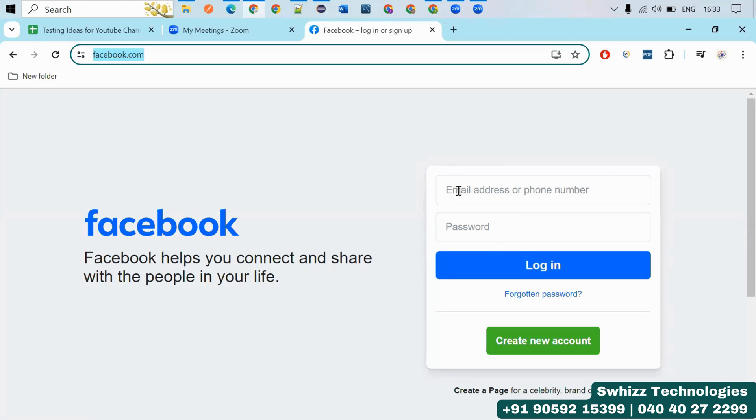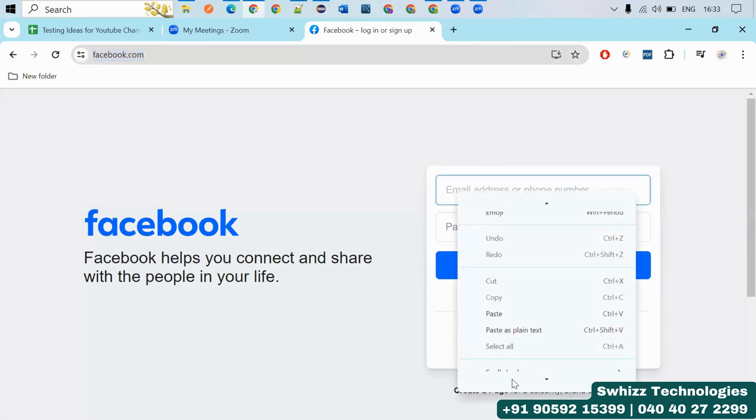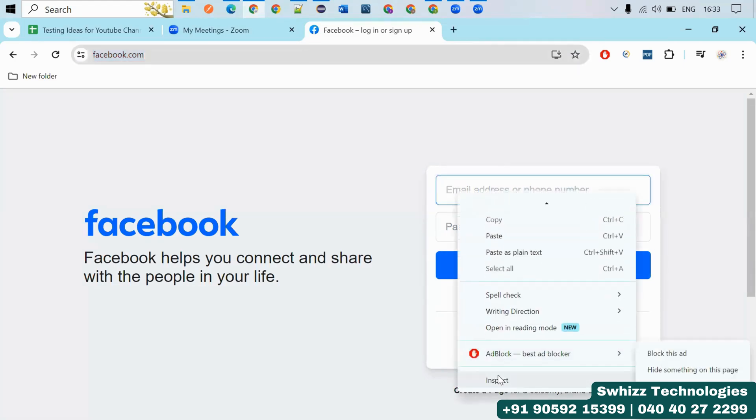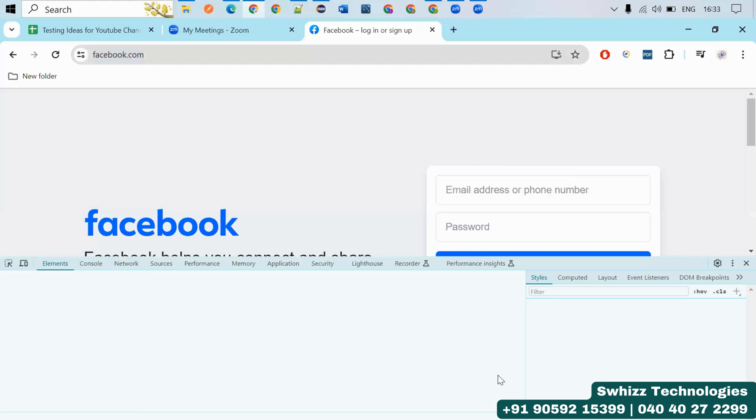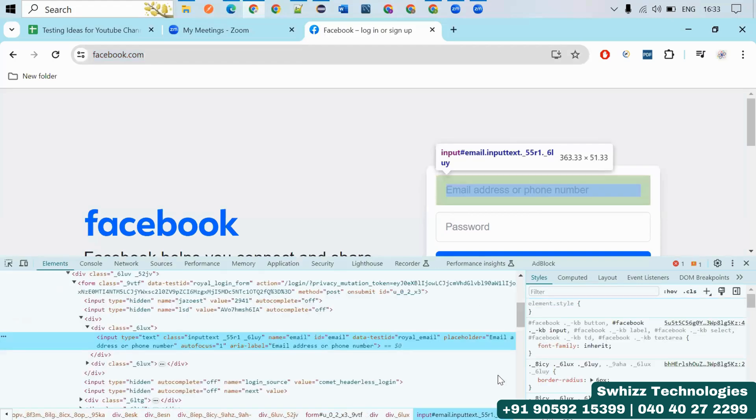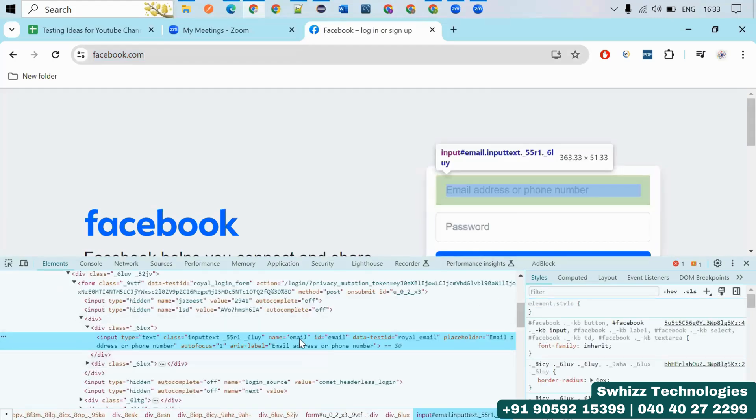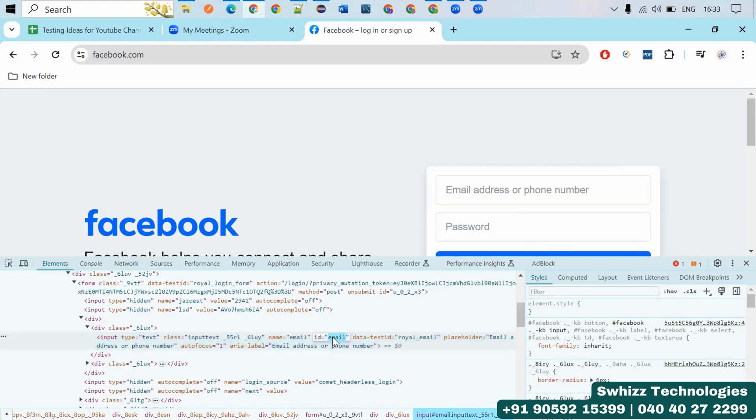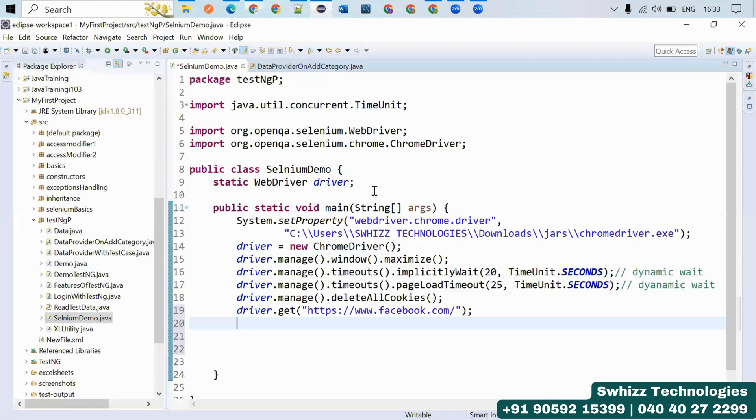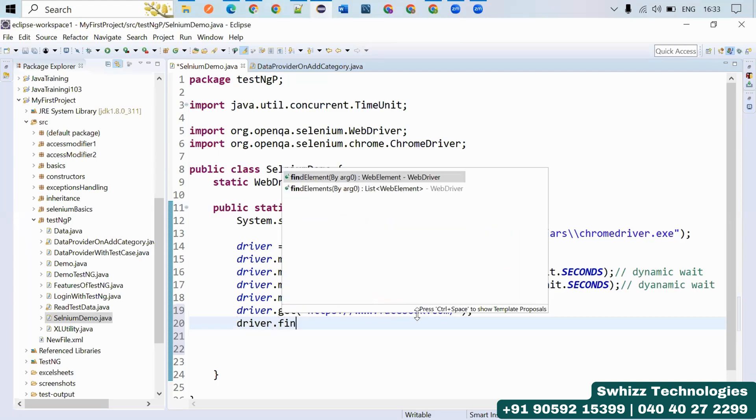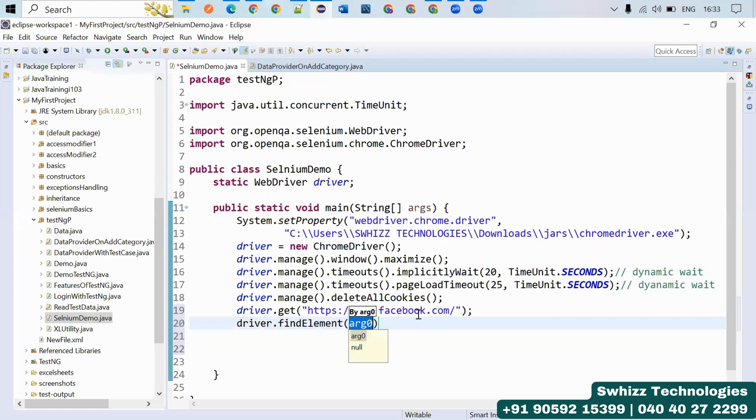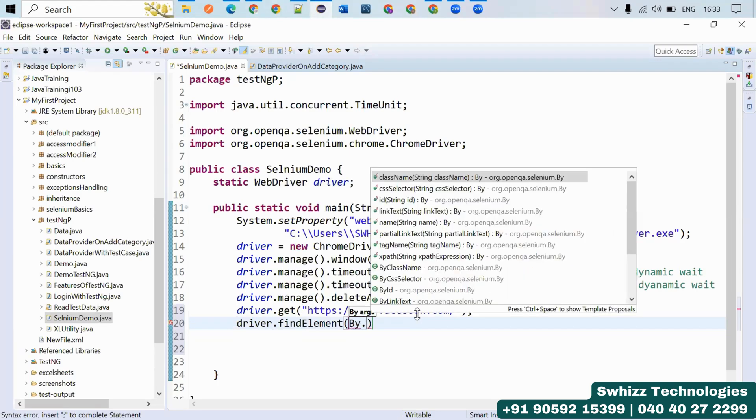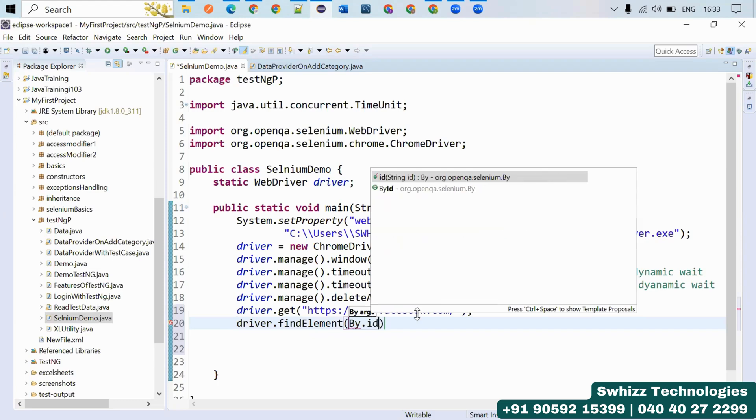You have to inspect this, right click on this particular field. Here you are having some name and email, just take the ID. Control C. And how we can perform? driver.findElement is a method you have to use. And By.id, you have taken ID, so just paste here.